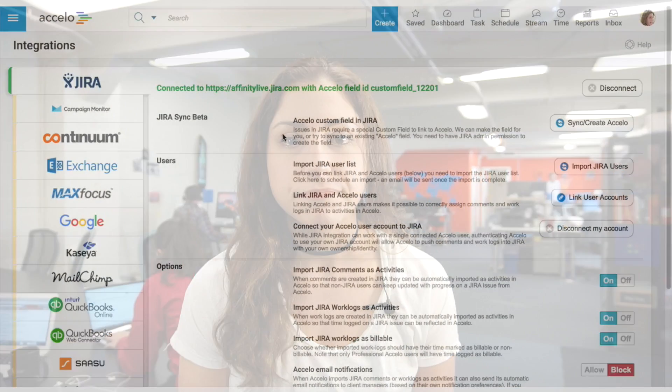Hey guys, I'm Arielle, the Product Marketing Manager here at Accelo, and today I'm going to walk you through our new Jira integration and how to set it up.